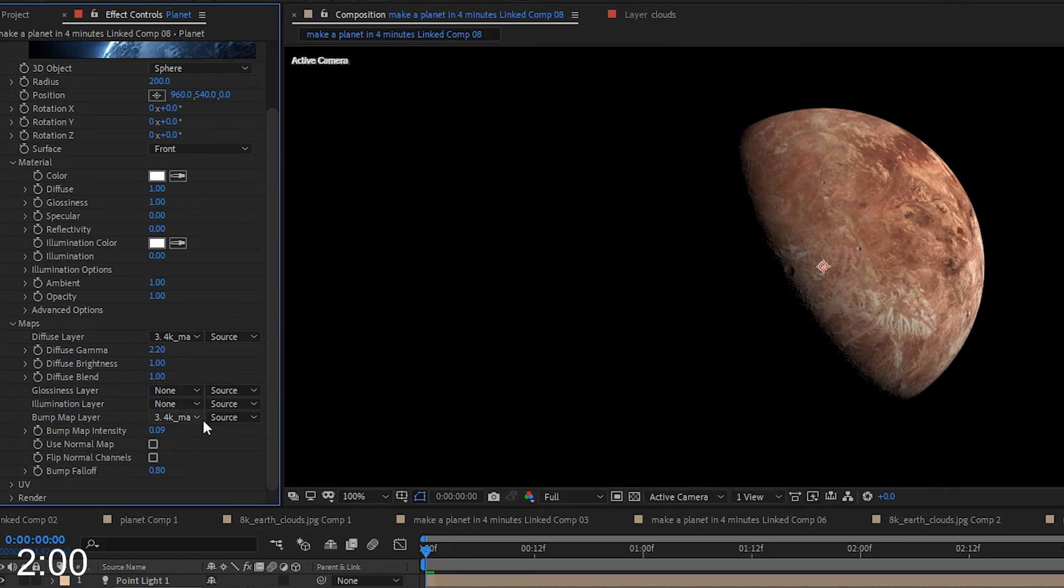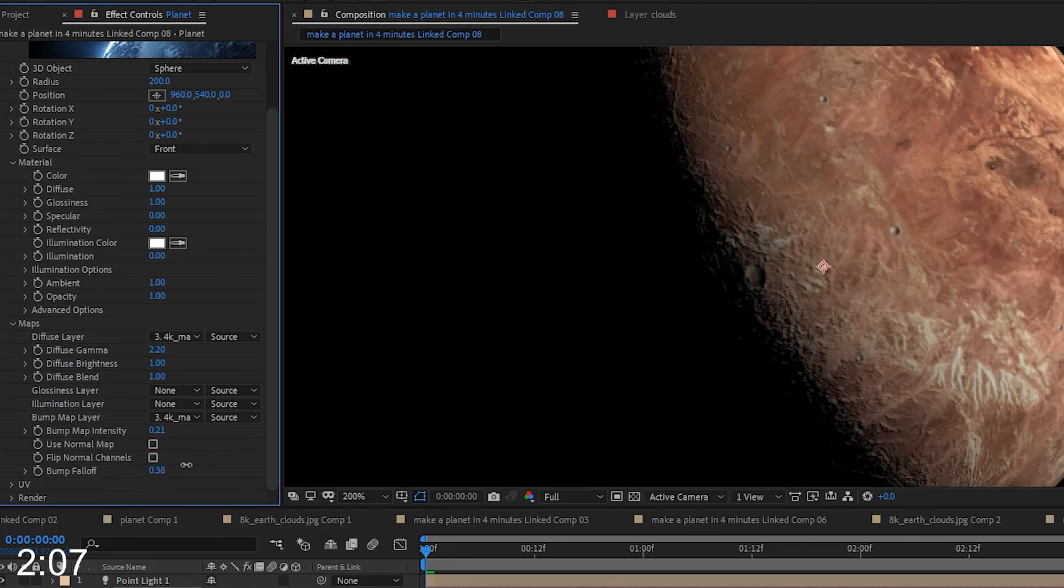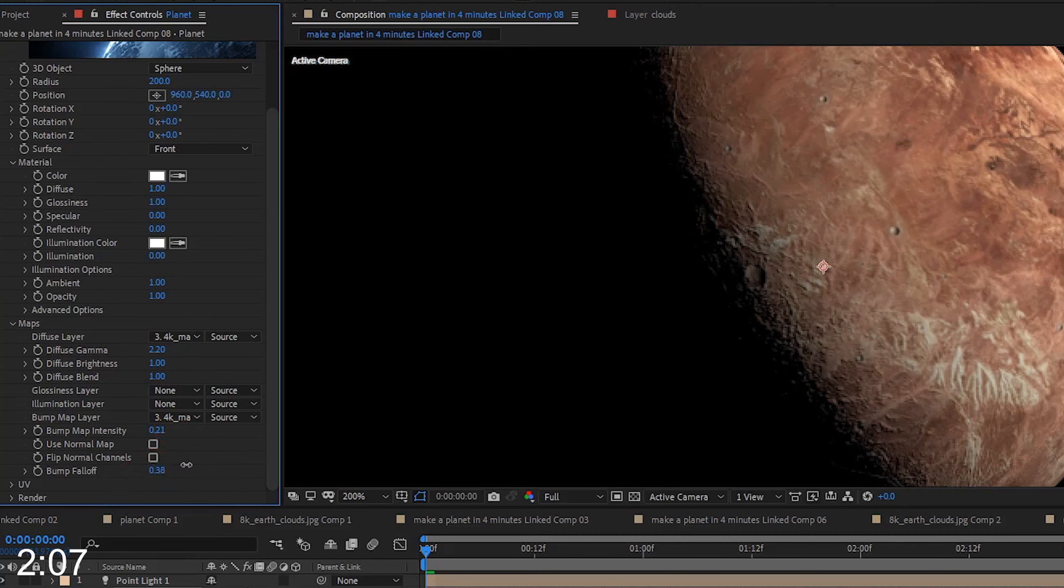You'll see that there's a Specular Highlight on the planet, and for this tutorial, we're not using that, so go ahead and turn Specular down to zero. And the Bump Falloff will set how far the shadow line will spread across those mountains.